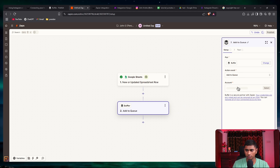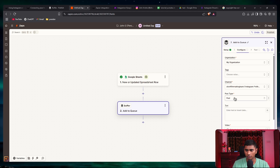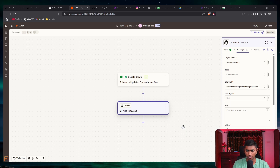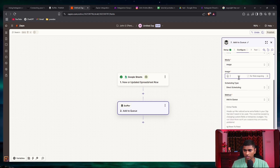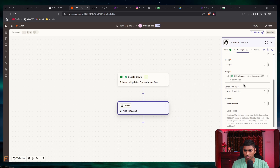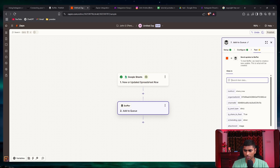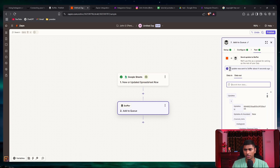Now again select Buffer, add to queue, select the account, select the organization, and for the channel select the same Instagram account. For the post type it's still 'story'. The only change now is in the media type — instead of video, select 'image', and put in the image link. Set it to direct scheduling and 'share now'. Continue and test the step — an update was sent to Buffer after a few seconds.